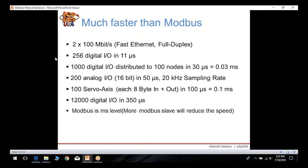EtherCAT is much faster than Modbus. It communicates via Ethernet and is full duplex communication. You can have up to 256 digital I/O processed in 11 microseconds, and 1,000 digital I/O distributed to 100 nodes in just 30 microseconds.